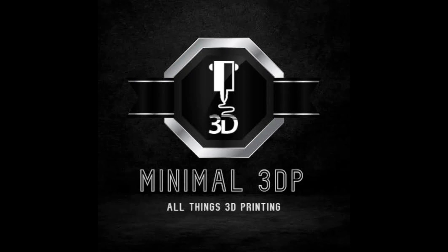Hi, this is Mike from Minimal 3DP and today I'm continuing my series on Orca Slicer. In this video I'm going to be working on customizing my initial configuration for my printer and I'll walk you through those steps. So let's go ahead and get started.